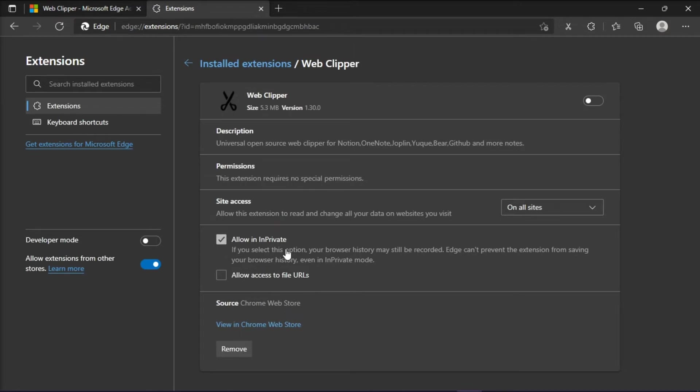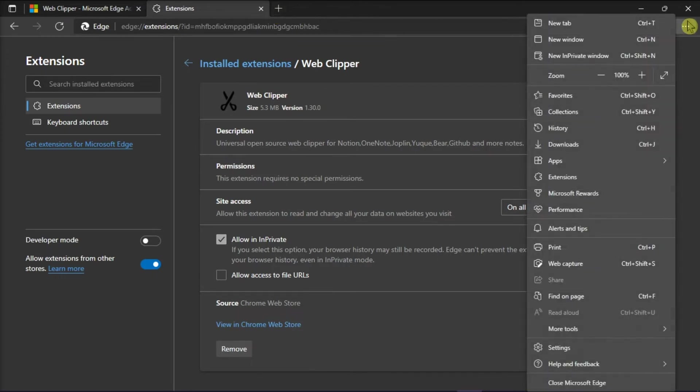Then open the in-private browser to check the outcome and if the OneNote web clipper is now working.